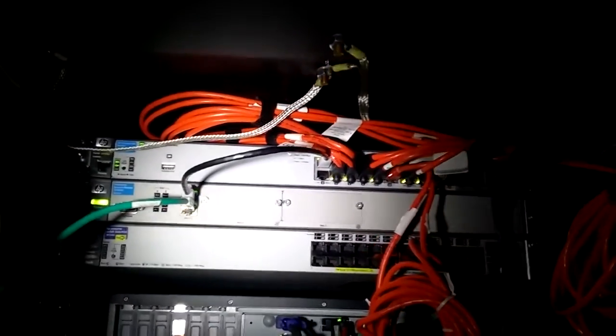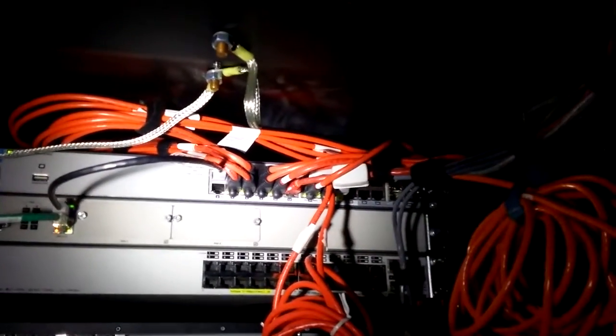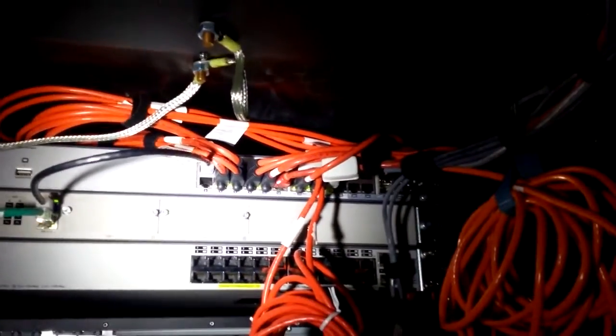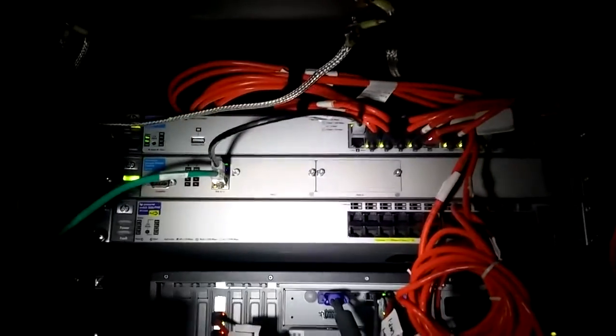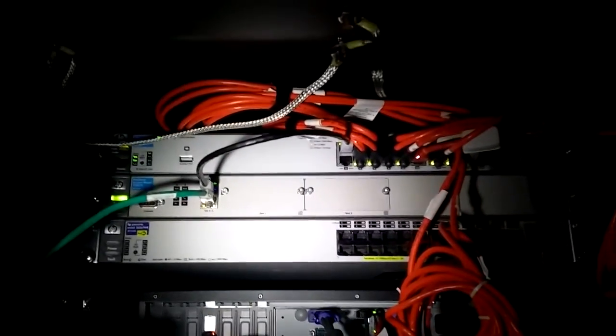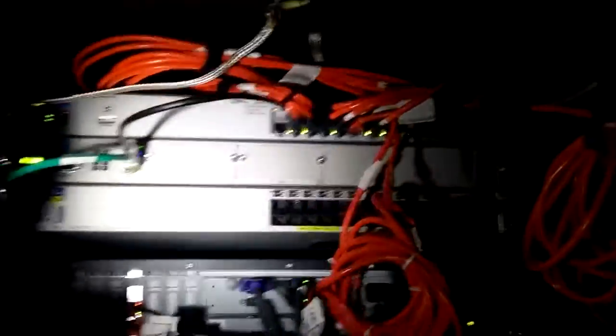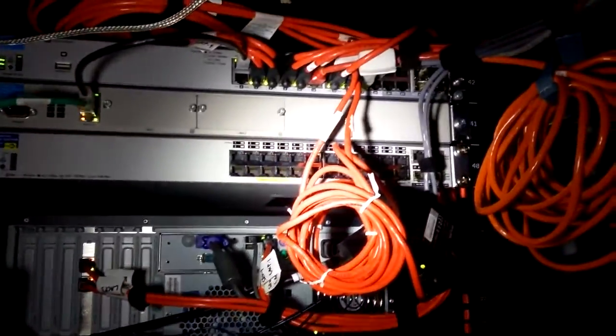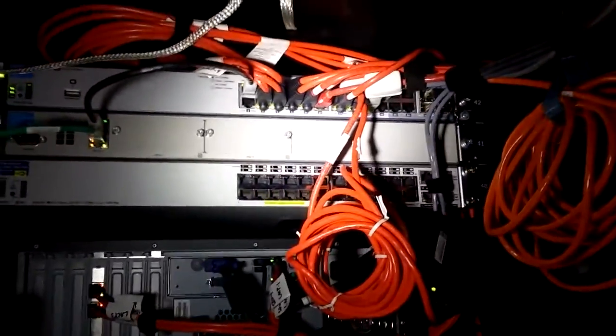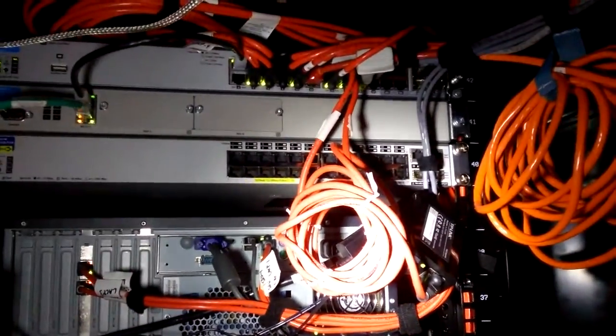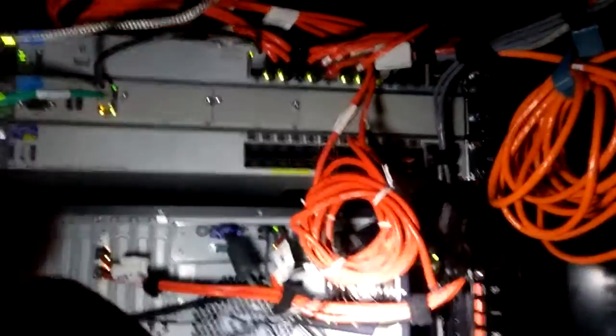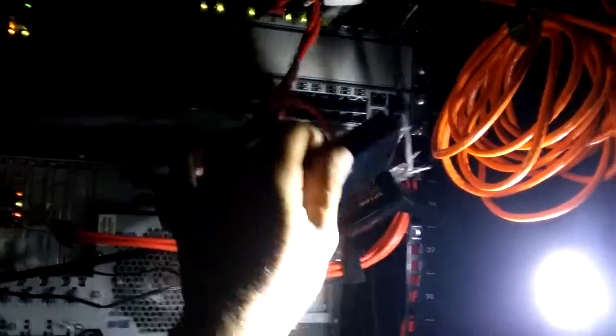At the top I have a Procurve 2910AL switch. There is a 2 port 10 gigabit module in the back. That interfaces with the blade chassis. Below that I have a Procurve Secure 7102DL router. Below that I have a Procurve 2626 PWR. It's a PoE switch. But I don't use it because it is really loud. And I only have two PoE devices running right now. So instead of running that loud switch, I use these two TP-Link PoE injectors.